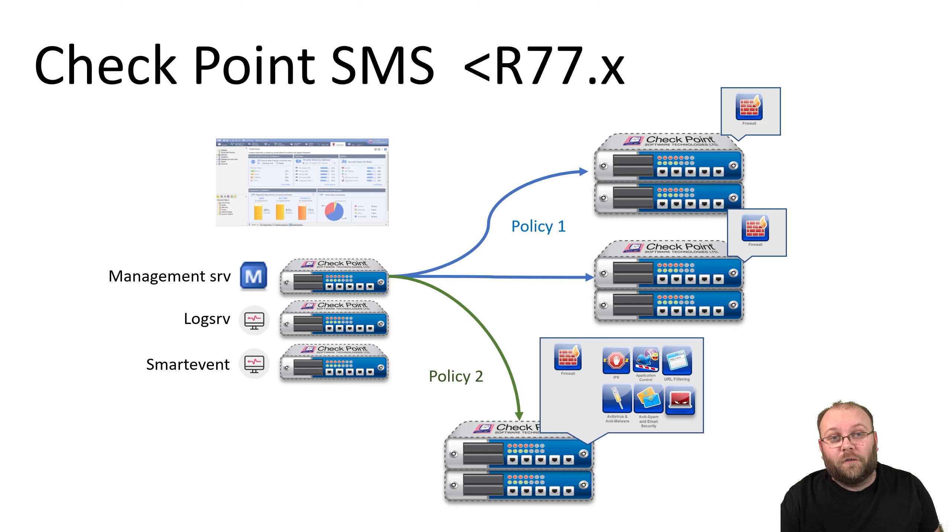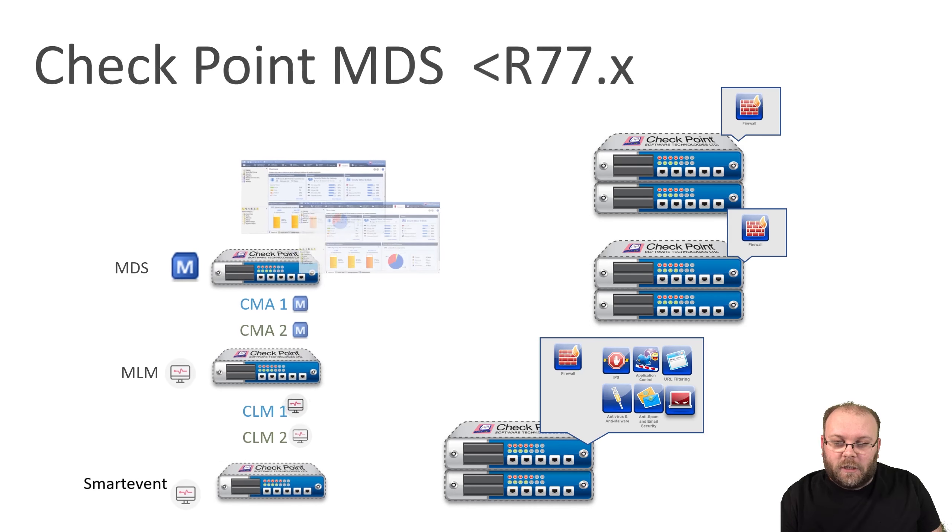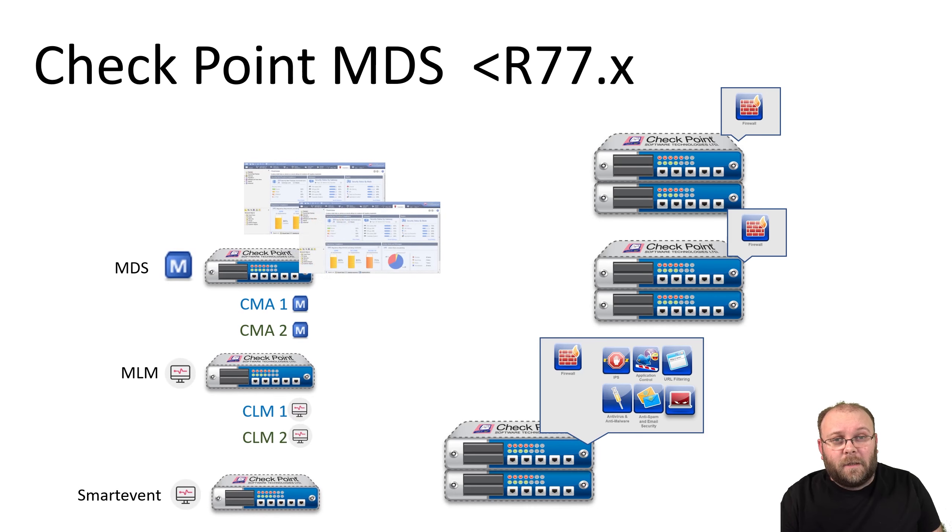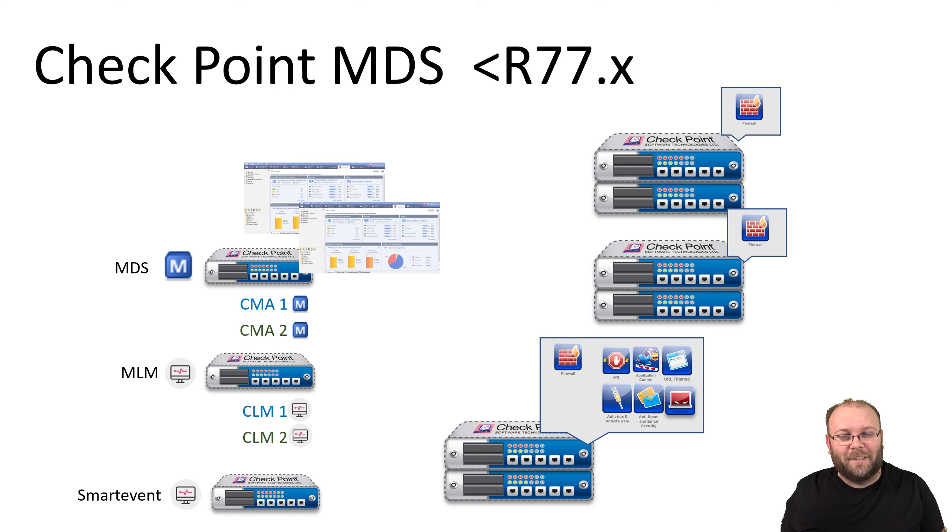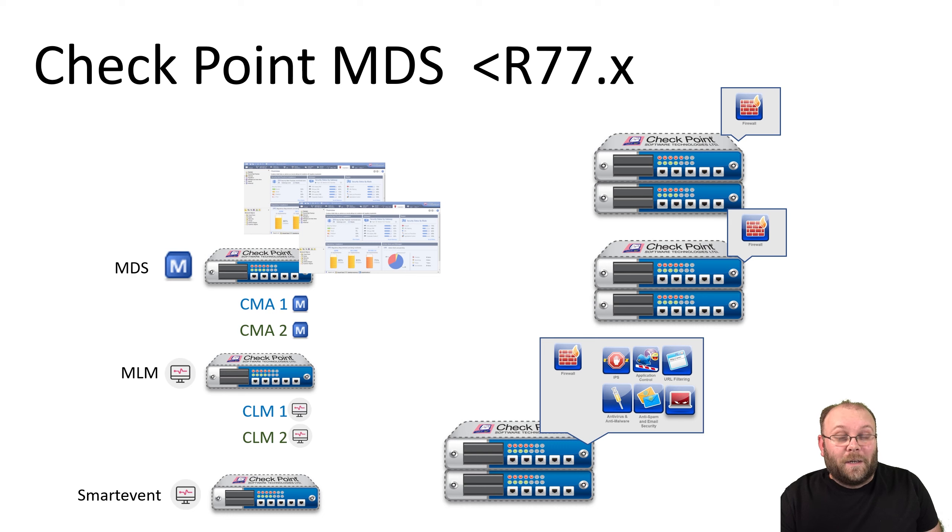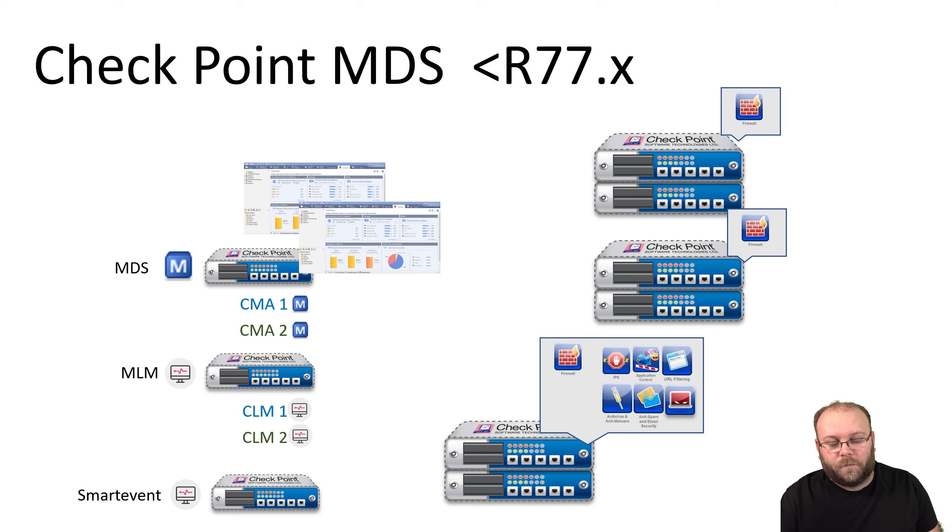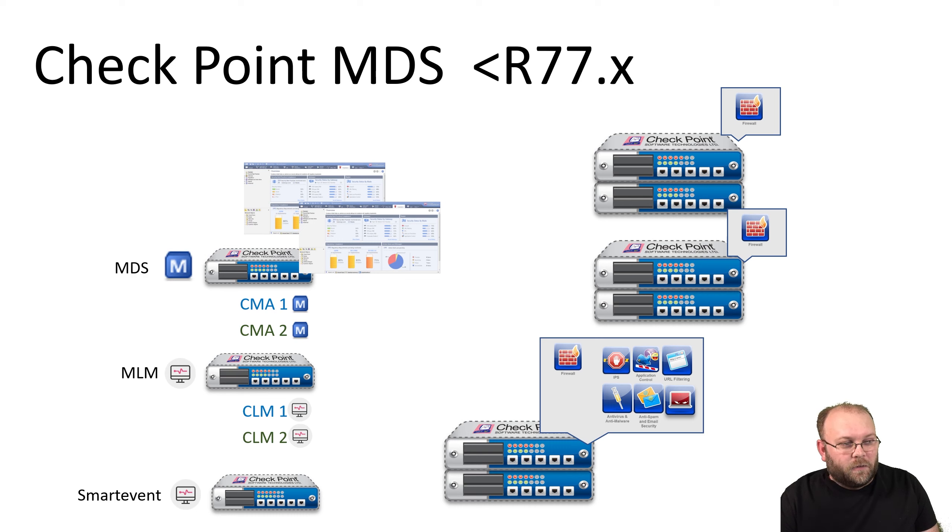One way to solve this before R80 was to split this up in different multi-domains. You have one MDS, one multi-domain server or system—I don't know what it stands for, maybe I should have checked that before this video. Provider-1 was what this was called before.